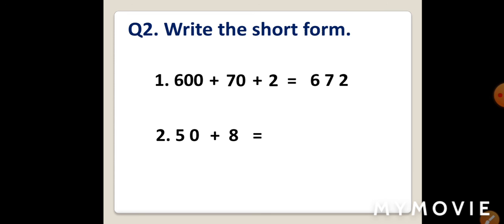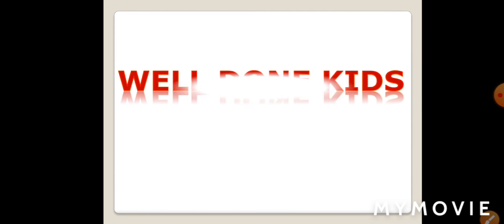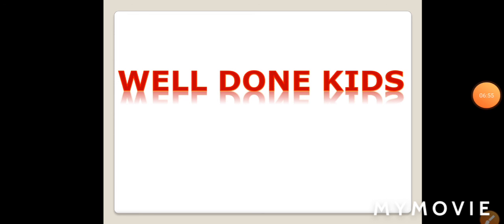Now, leave one line. Write question number 2. Write the short form. Here, we will write the short form. And we have expanded form here. Now, leave one line. Write 1 in margin. Leave one block. Write 600 plus 70 plus 2. So, the short form will be 672.